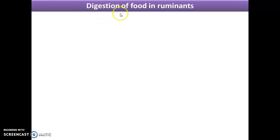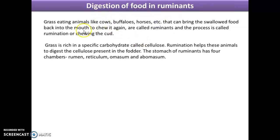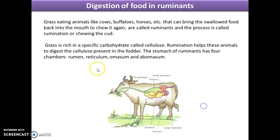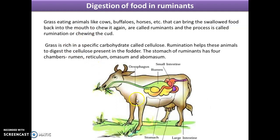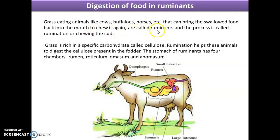Now we learn about digestion of food in ruminants. The grass-eating animals like cow, buffalo, horses, sheep, goat etc. can bring the swallowed food back into their mouth and chew it again — these are called ruminants. This process is called rumination or chewing of cud.